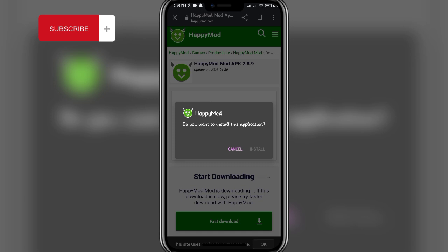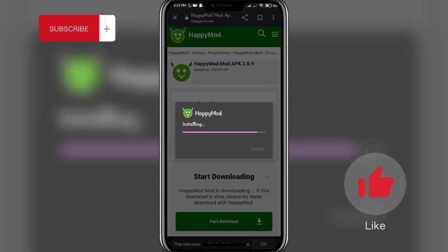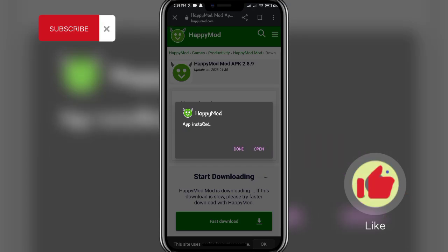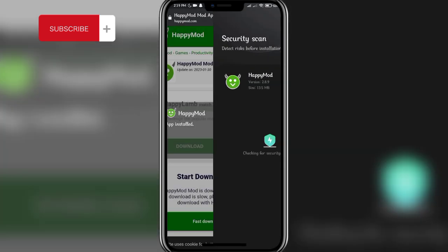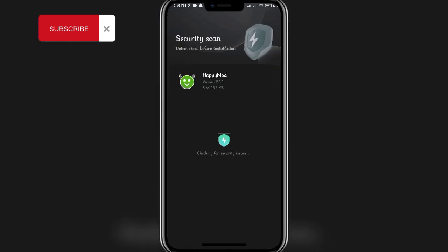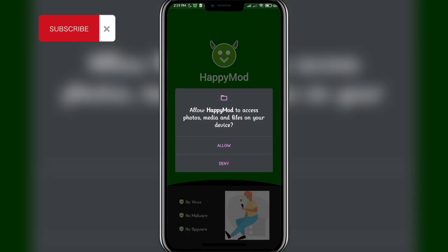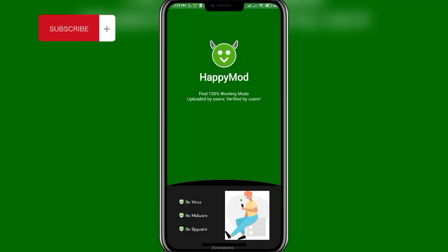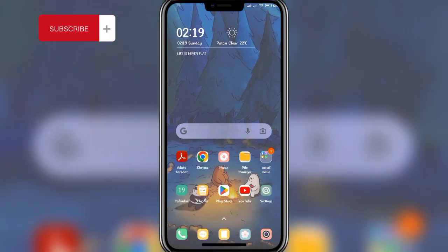Once the installation process completes, the app will be downloaded on your mobile phone. Click on the 'Open' button and the app will go through a security scan. Once the scanning is done, it will directly take you to the app. As you can see, the app has now been successfully downloaded — that's how it's done.